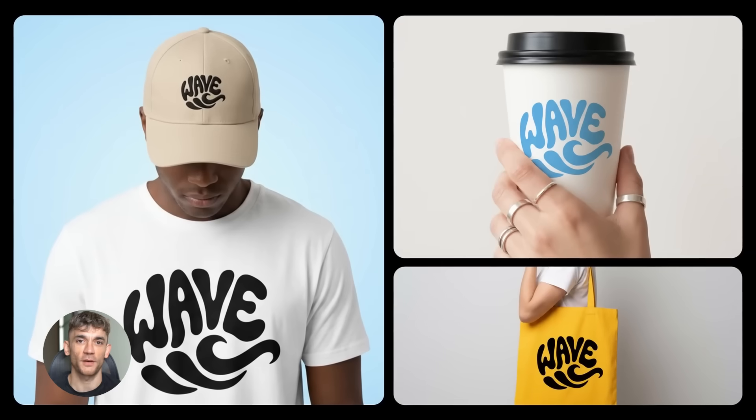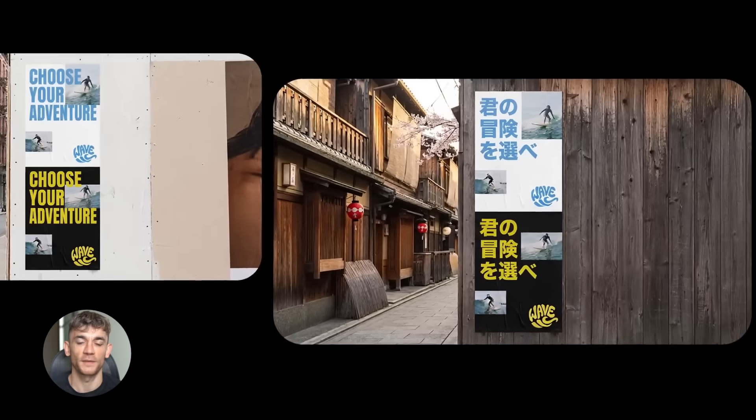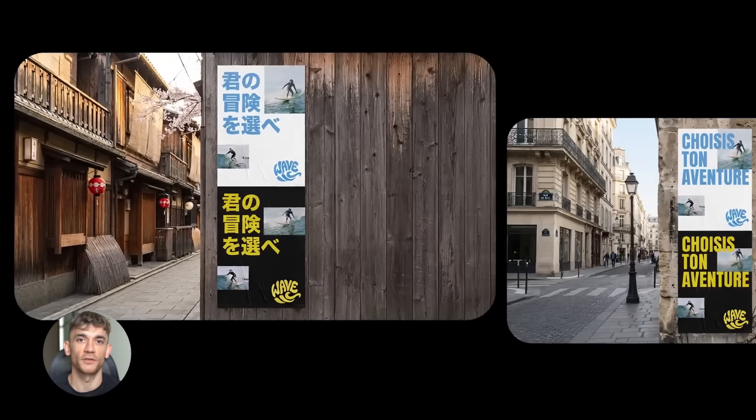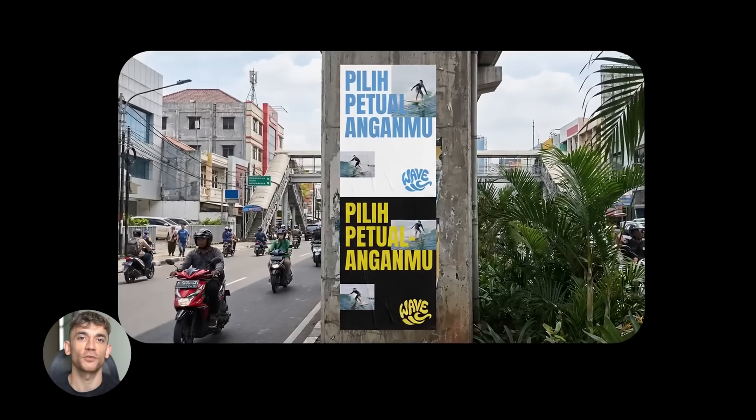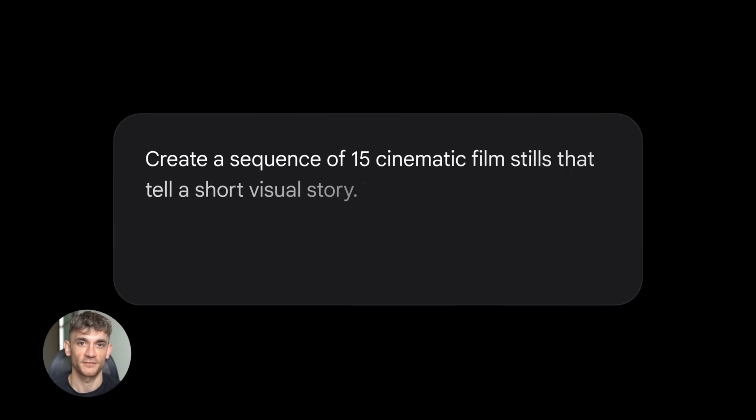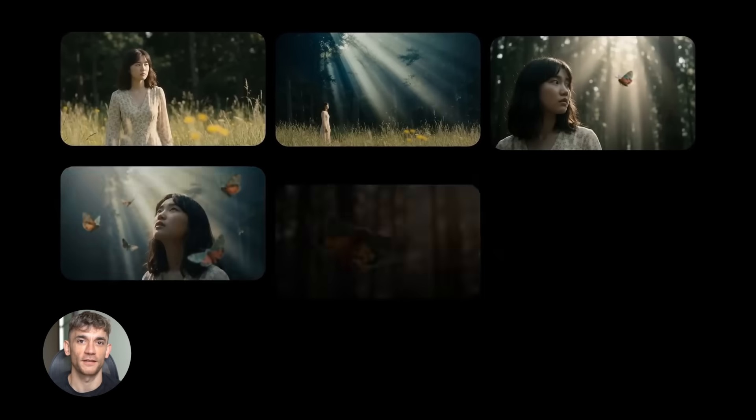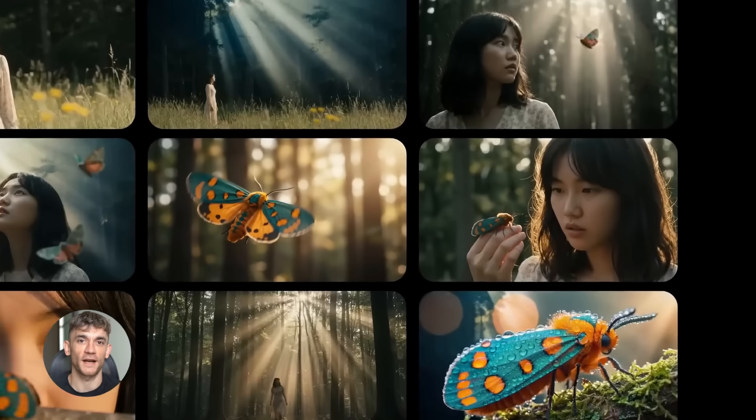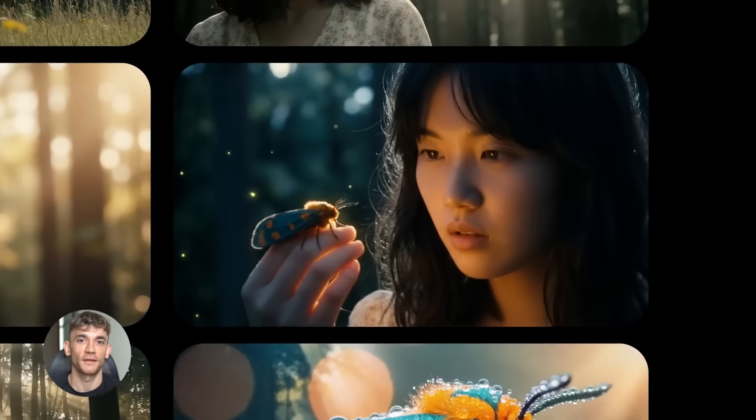And if you're not keeping up, you're falling behind. The companies that win are the ones that automate early. They use tools like Titans to process massive data. They use agents like Lux to handle repetitive tasks. They use models like Nano Banana to create content at scale. This shift is happening fast.